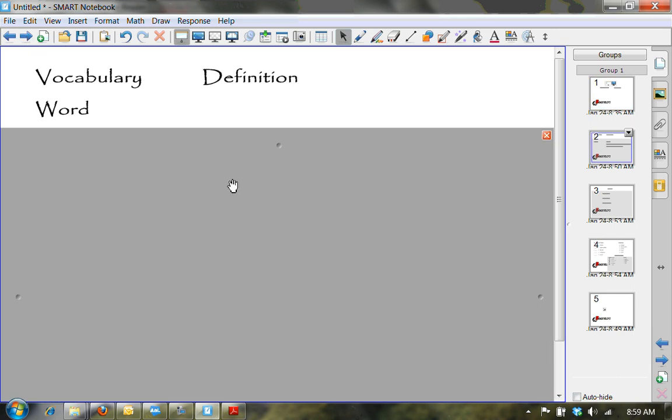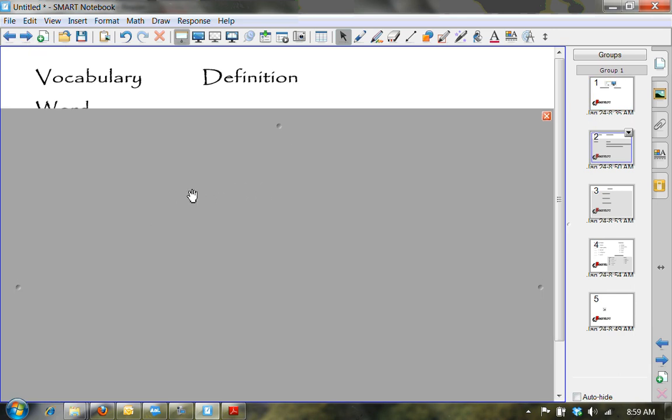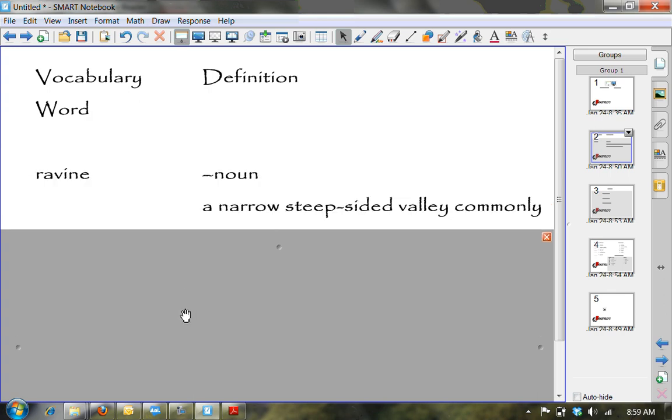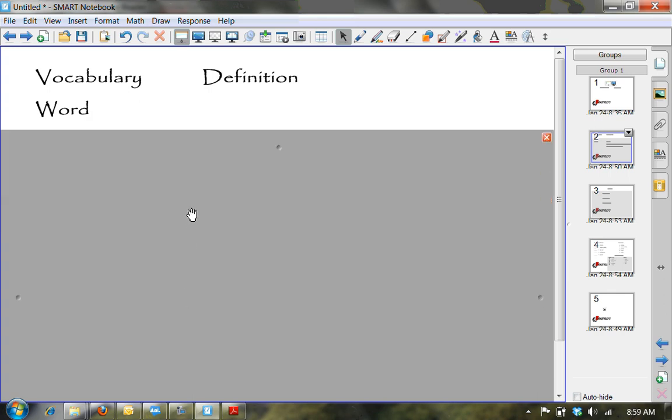This is one way that you can use it. If you have vocabulary words and definitions, you can simply put them both at the same time if you wanted to show that.